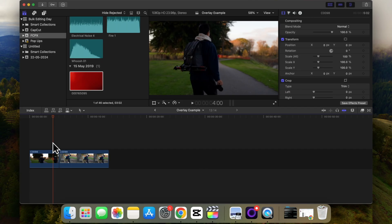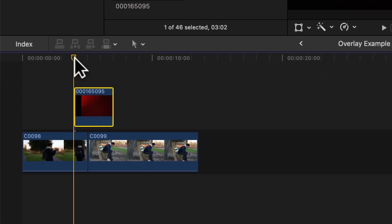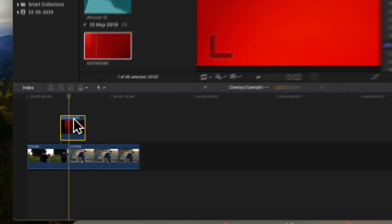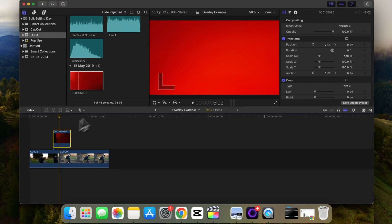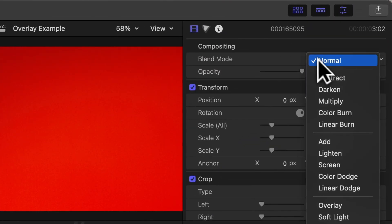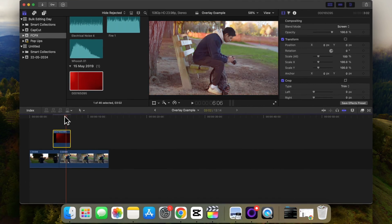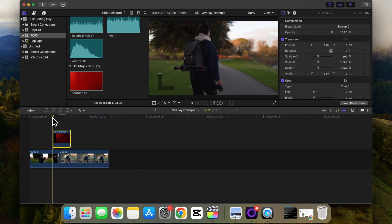To add an overlay transition to Final Cut Pro, it's super simple. Once you have the overlay transition imported, just drag and drop it to your timeline between two clips. Then, once it's selected, head on over to Blend Mode and go to Screen. And that's pretty much it.